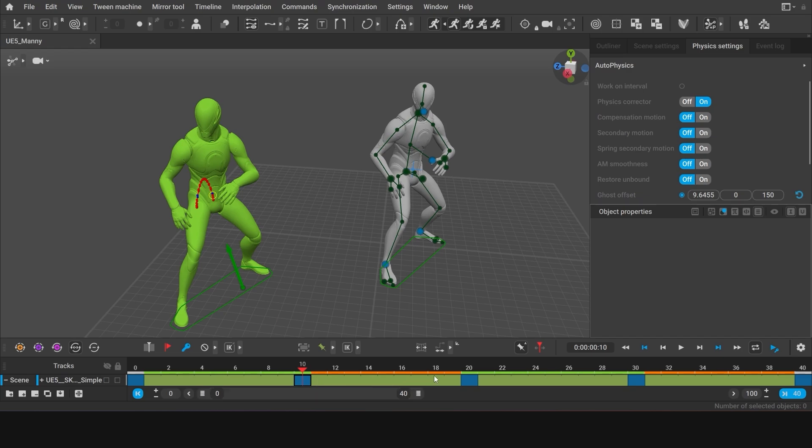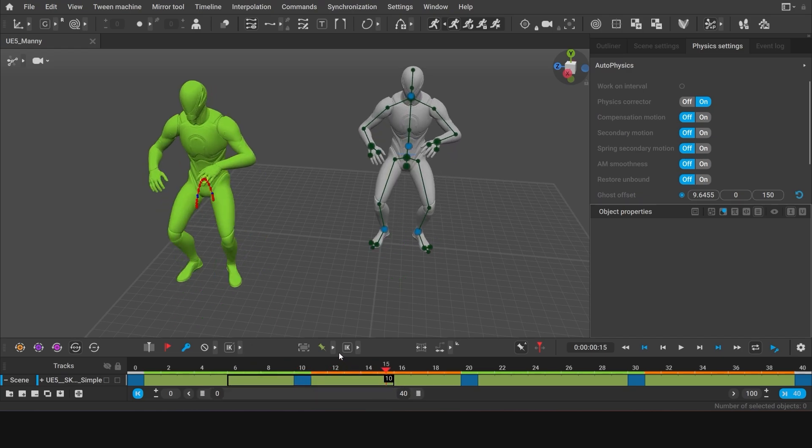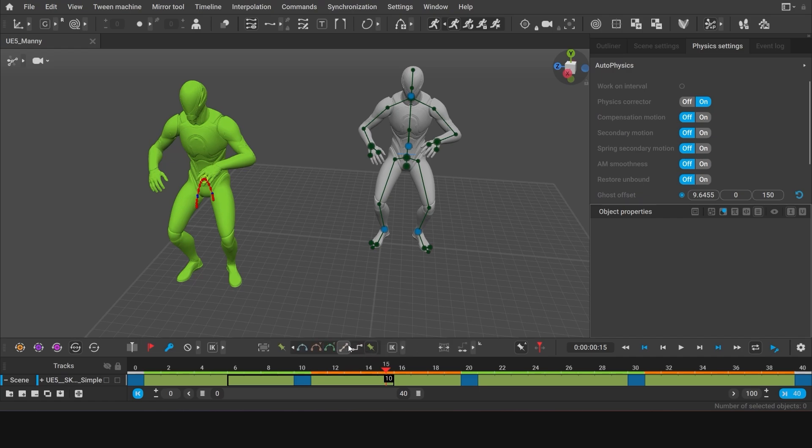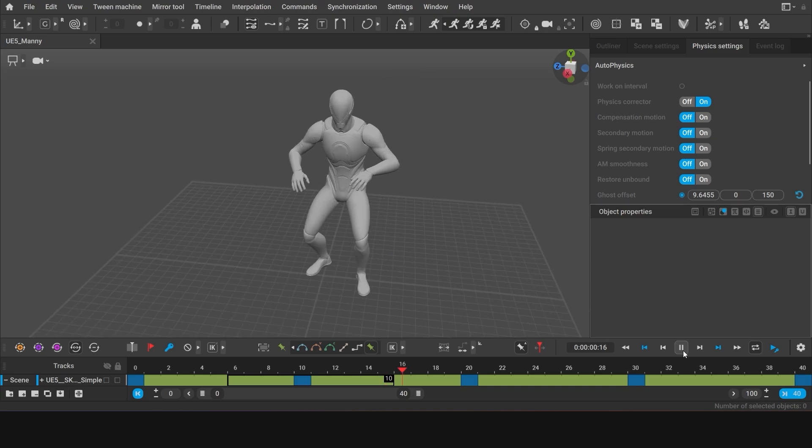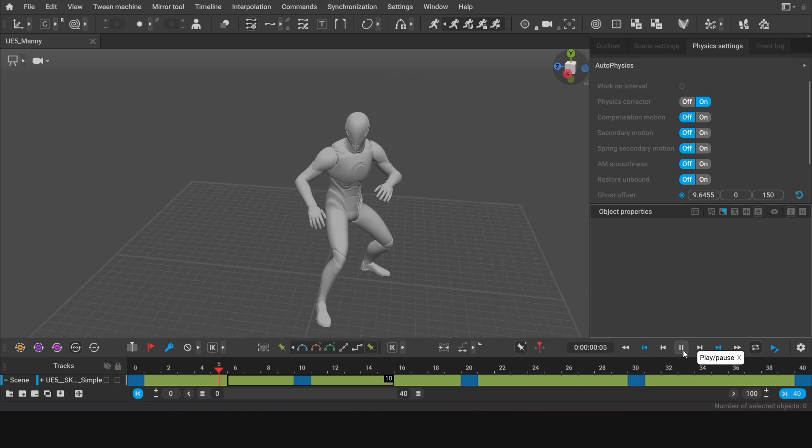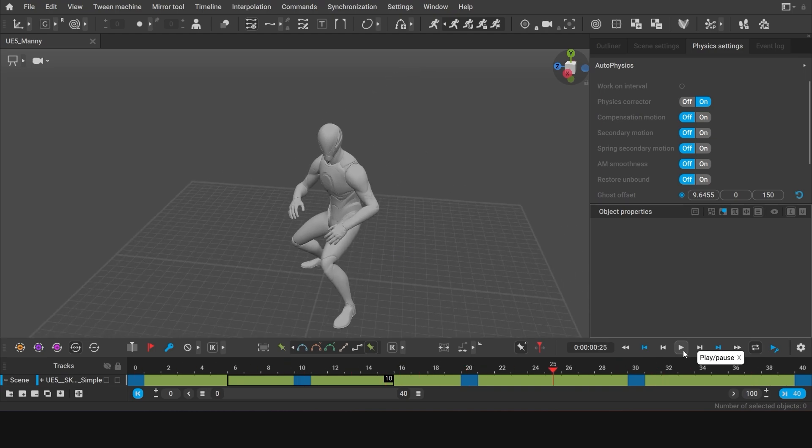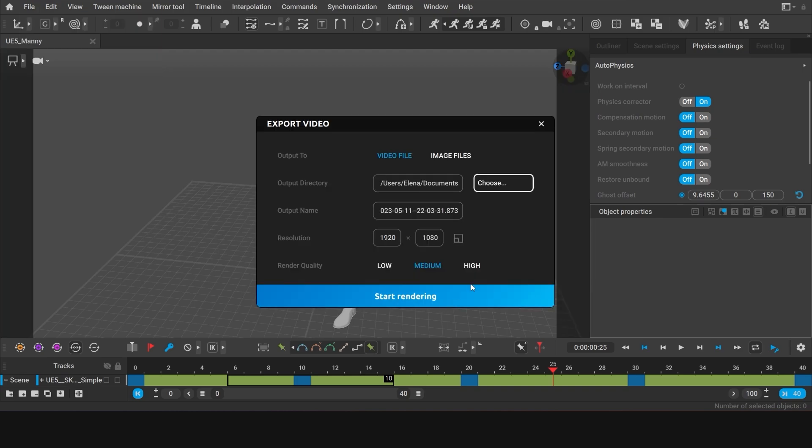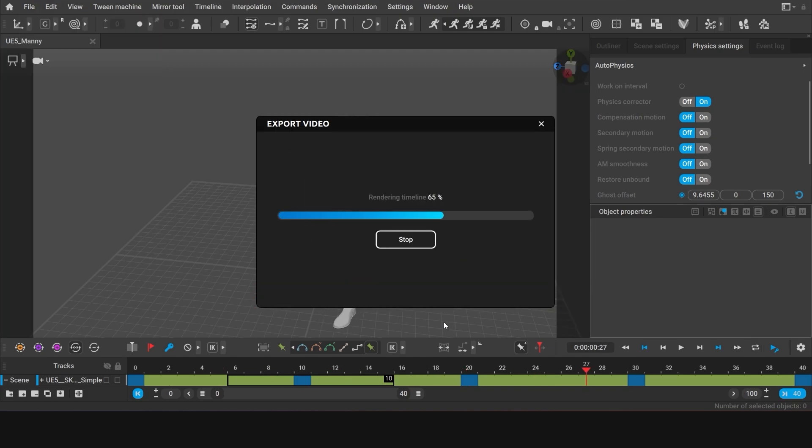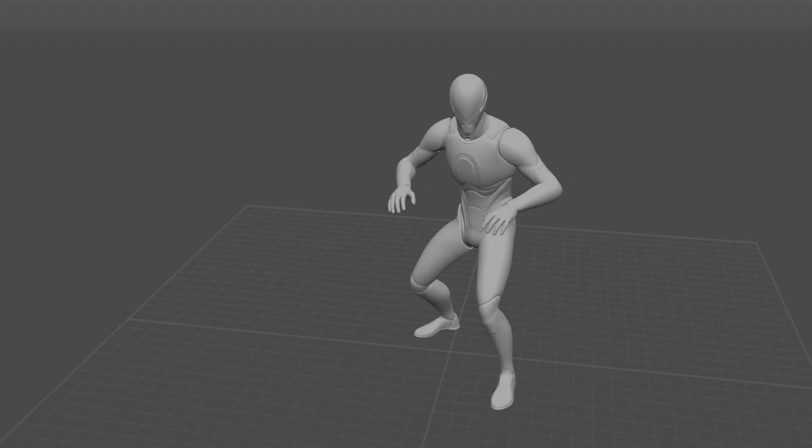Now, if you want to change the poses in the keyframes, you will have to set a different kind of interpolation for the intervals first. Then once the change is done, you can once again snap the animation to Autophysics. But our animation is pretty much done here. Now we can export it to FBX or to a video file. So good luck and thanks for watching.